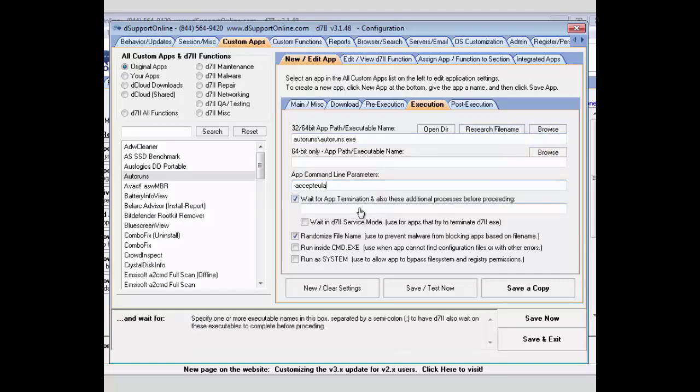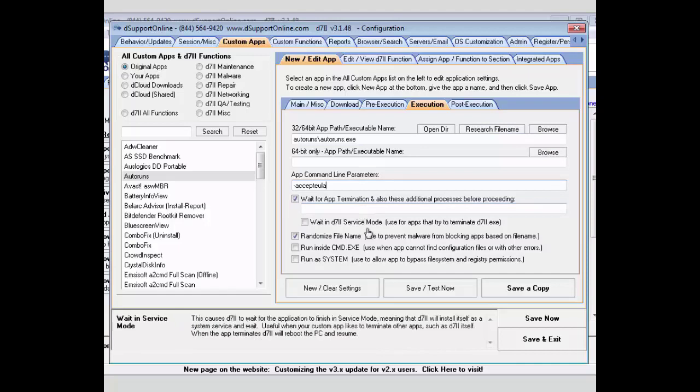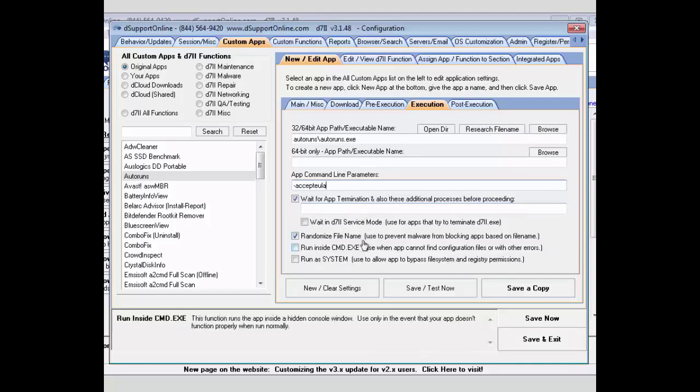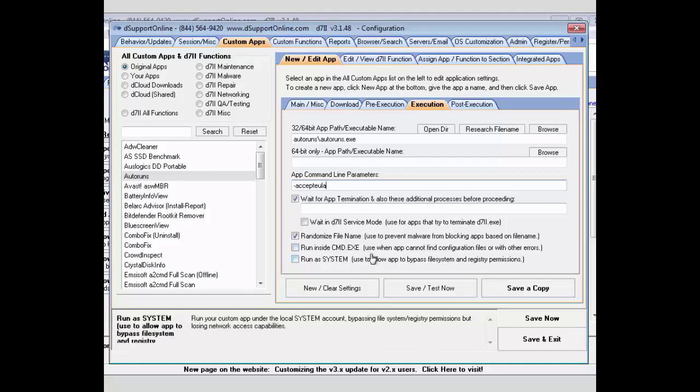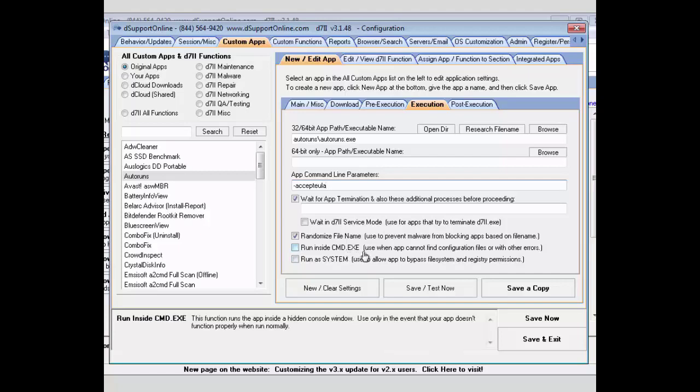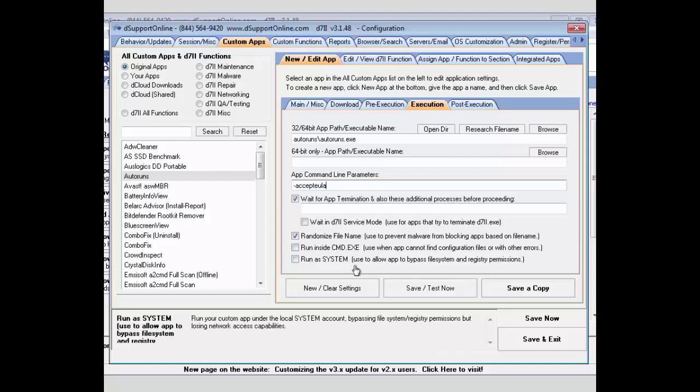Otherwise, if you needed to gather reports, normally you do want to wait for app termination, so just that one app runs while it's waiting. Another nice feature is being able to randomize the file name when it runs. That way, malware or other applications that might be preventing that application from running, it will have a custom random file name and won't be able to be stopped and can sometimes circumvent those options. If you do have issues with it reading configuration files or files in its folders there, you may want to run it in the command prompt, and you do have the option to run it that way here. Also, if you want to make sure this runs as system user instead of the local or current user, you can select that option here.